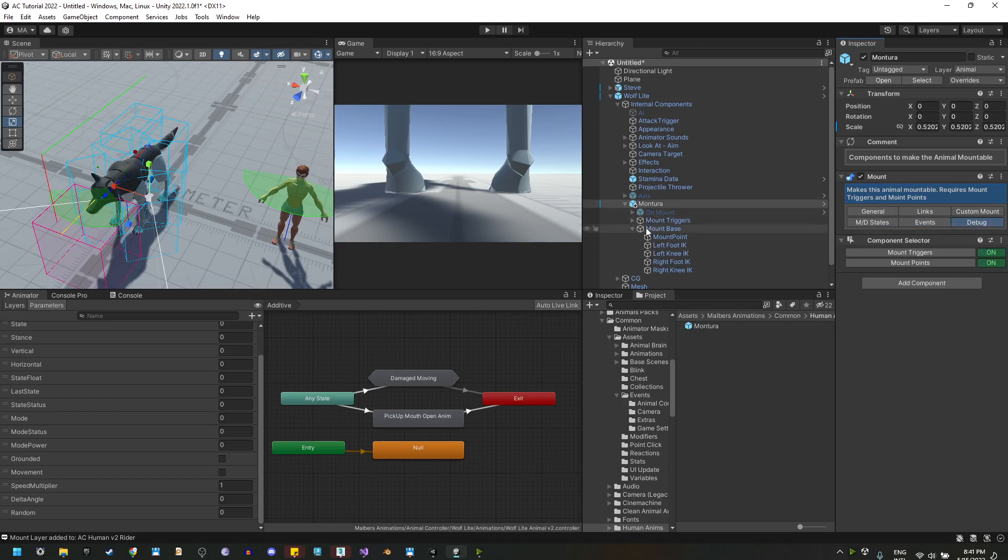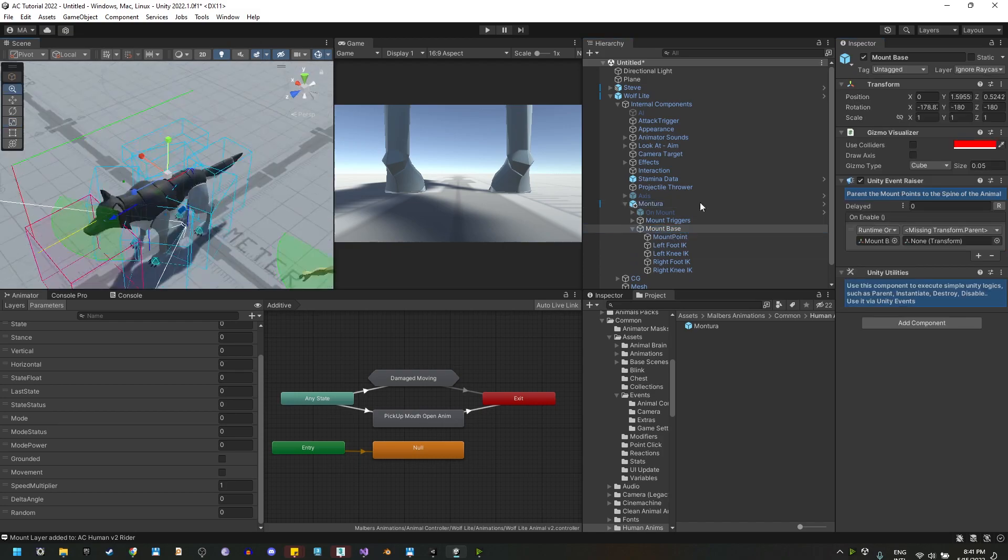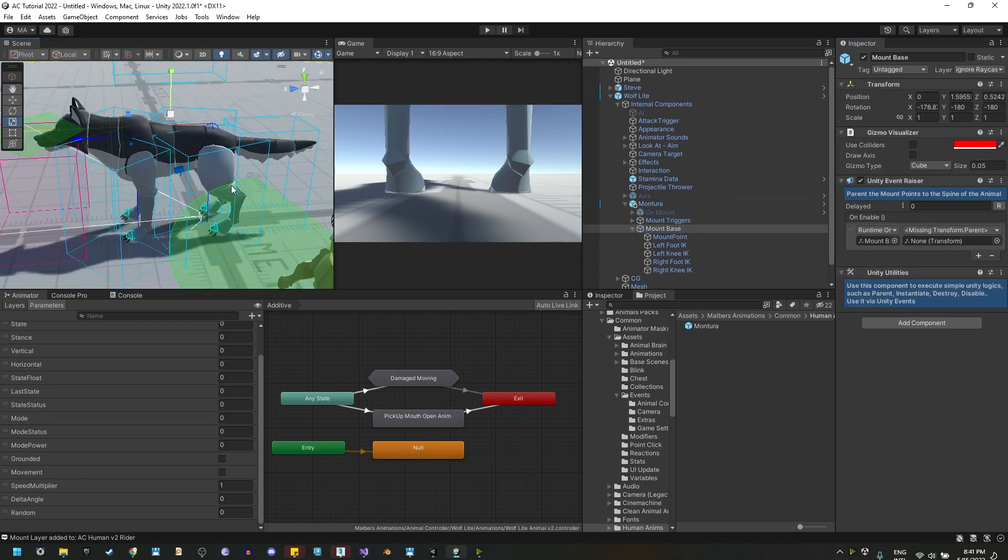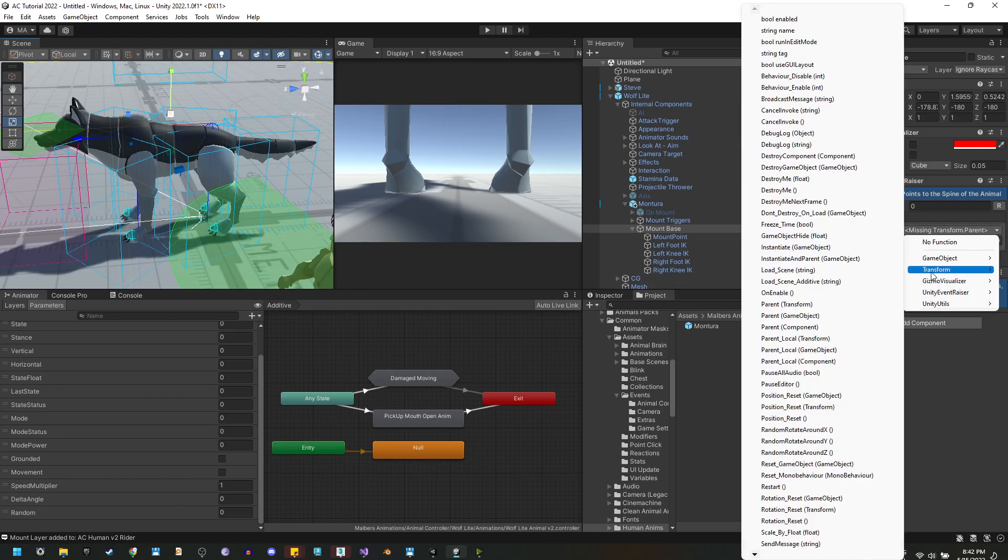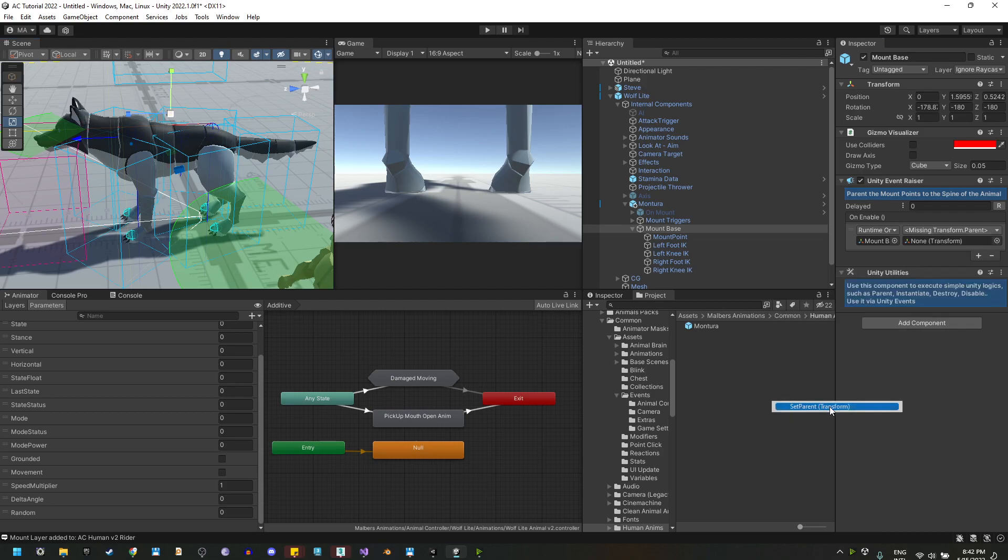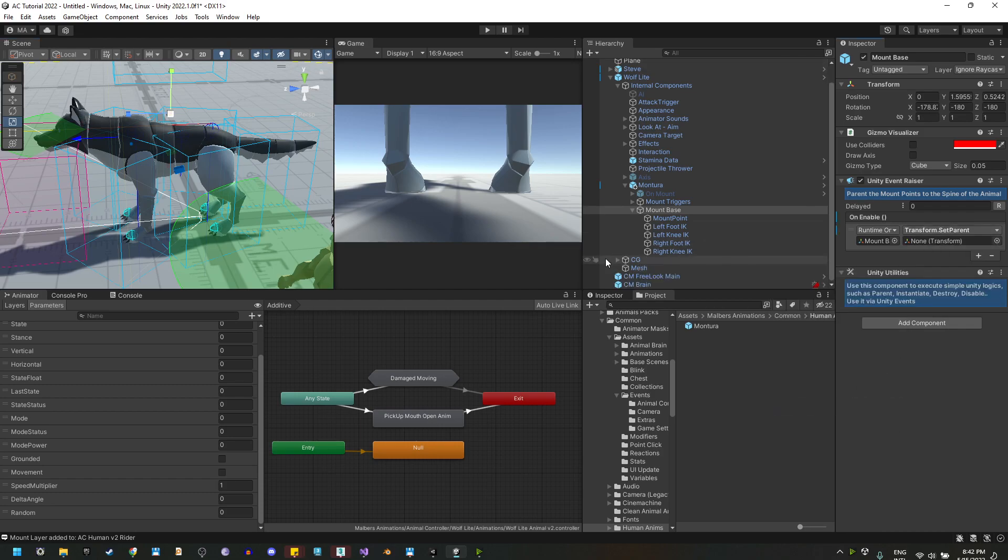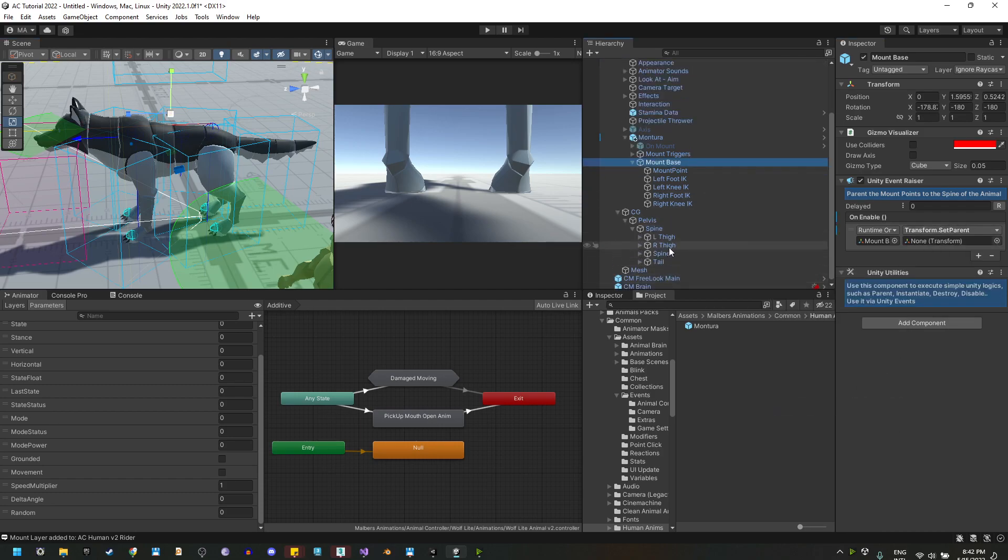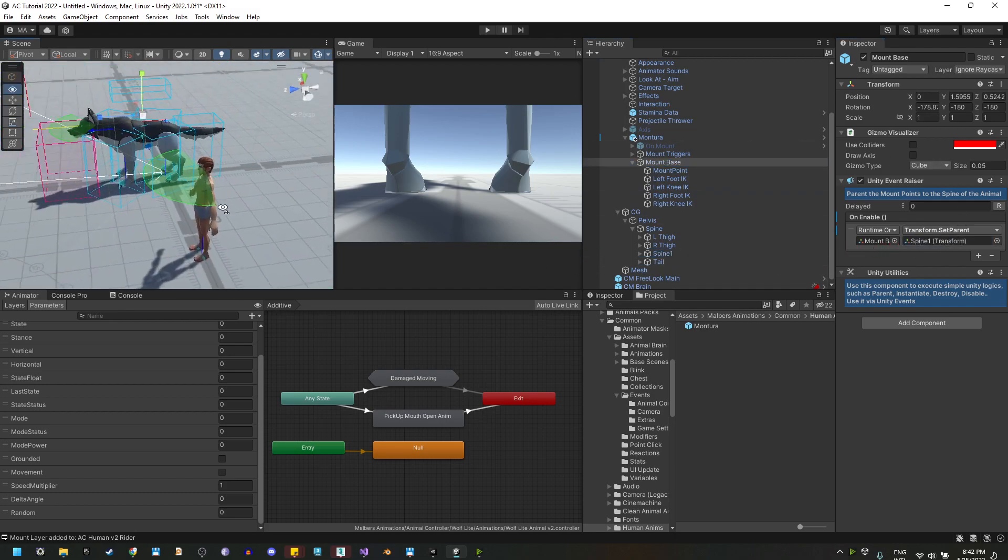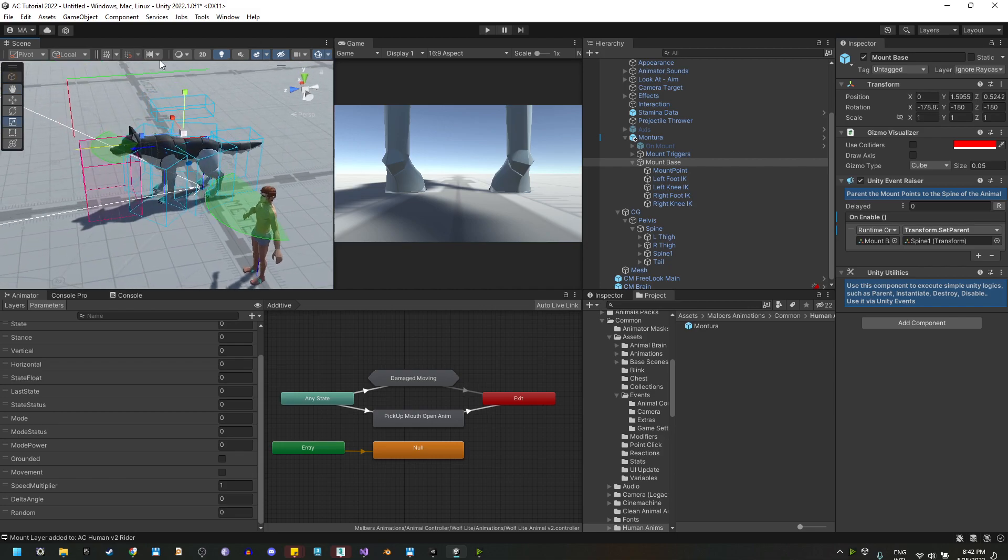We need to parent the mount base game object to the spine of the animal. Let's use what we already have here and go to transform, set parent. I'm going to find the spine 1 of the animal and set it right here. This will parent the mount base to the spine 1 on enable.